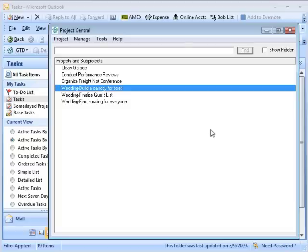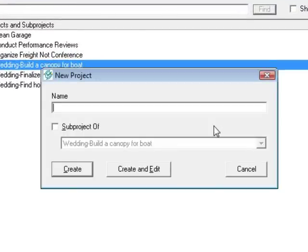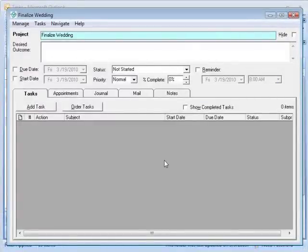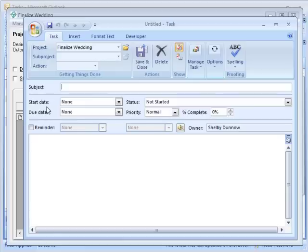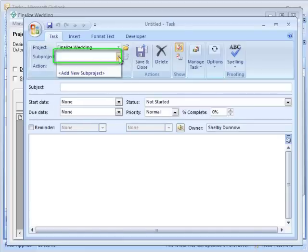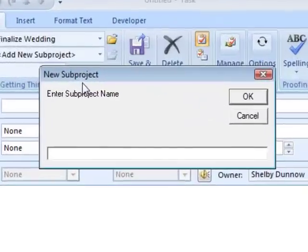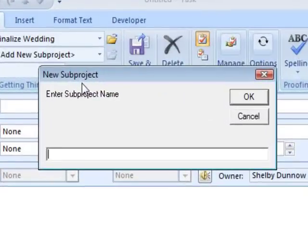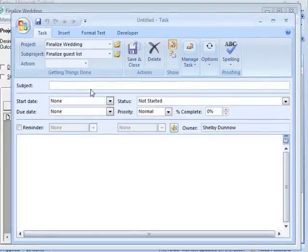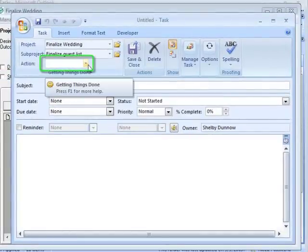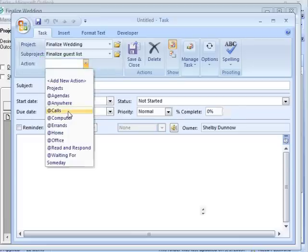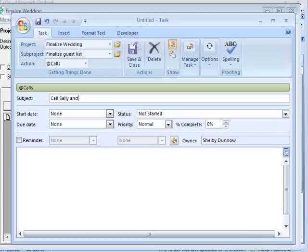The way you would do this is you're going to add the overarching project, which would be to 'finalize the wedding.' Go ahead, create and edit. And now we're going to add a task. You'll see there are sub-projects here in the drop-down window, and this is where you can add a new sub-project — we're going to do the same thing again and add a sub-project, which is to 'finalize the guest list.' It could be that I need to call my sister and have her come over and do a brainstorming session.